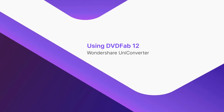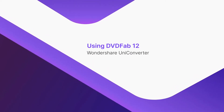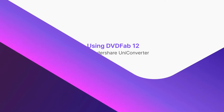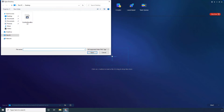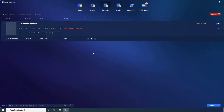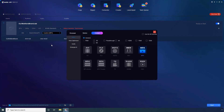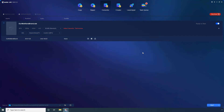Using DVDFab12. Click Converter if not already selected, then click Add Files. Locate and select the DAT file that you want to convert and click Open. Click and open the Presets menu, then click Choose Other Profile. Pick your preferred format from the available options — let's stick to MP4. Click Start to begin the conversion process.